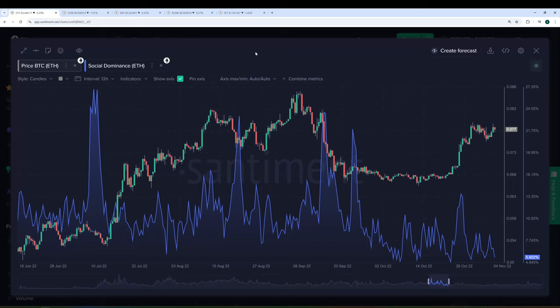Alright, after a few weeks of hiatus here with videos, we are back with another one. This is going to be a quick recap on one of my favorite metrics on Santiment, which is called social dominance.